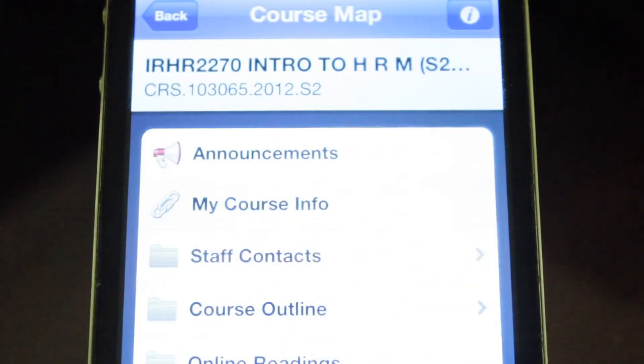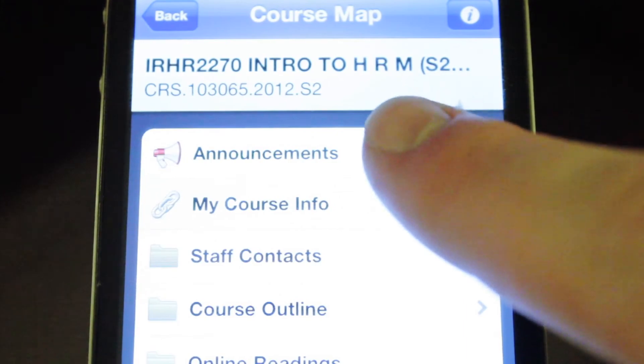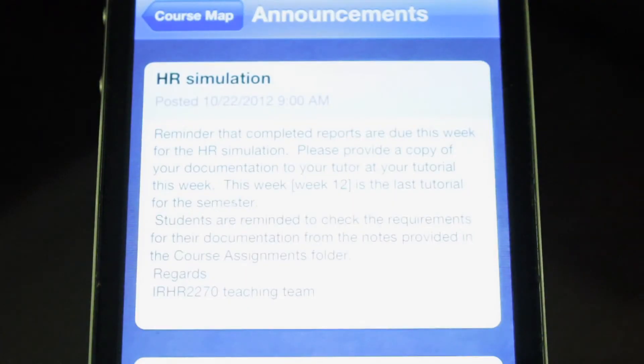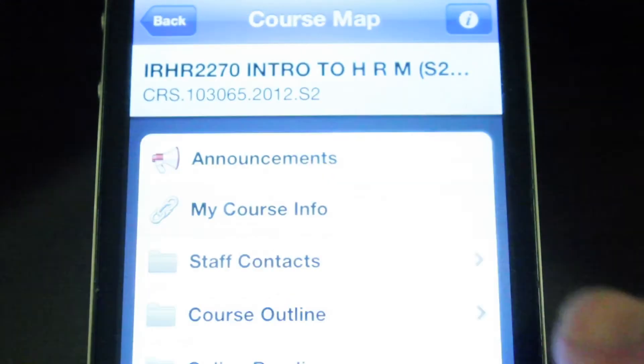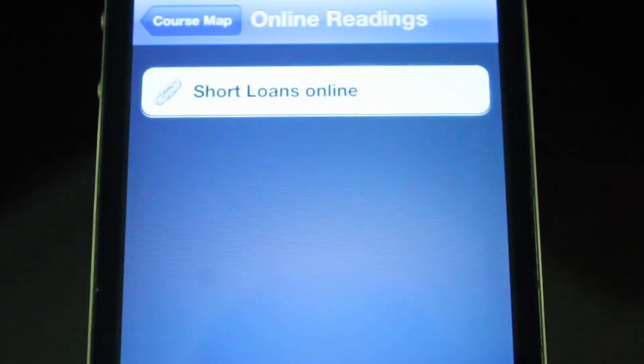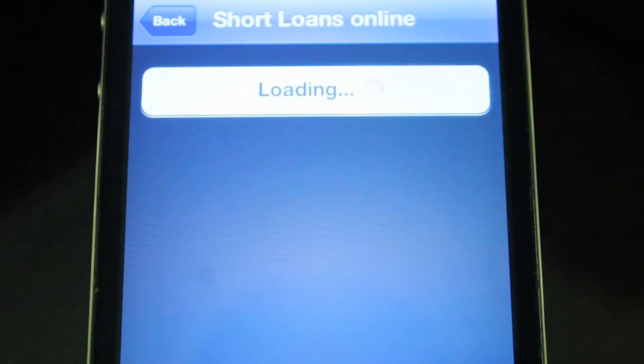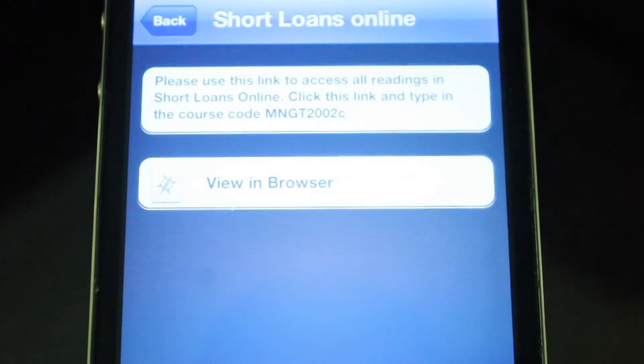You're able to read announcements from your lecturers and tutors, view the course outline. The Staff Contact tab makes it easy for you to contact your instructors. You can view online readings posted by your lecturer.